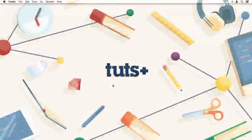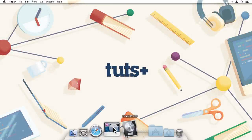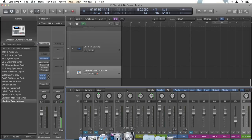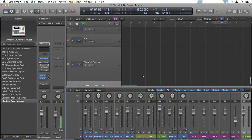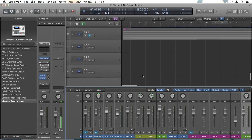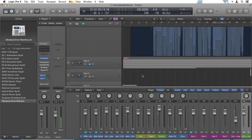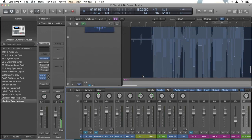Hello, this is Christopher Kemeny and welcome to Learn Logic Pro 10 in 2 Hours. Logic Pro is an amazing piece of software that enables you to create music more easily than ever before.